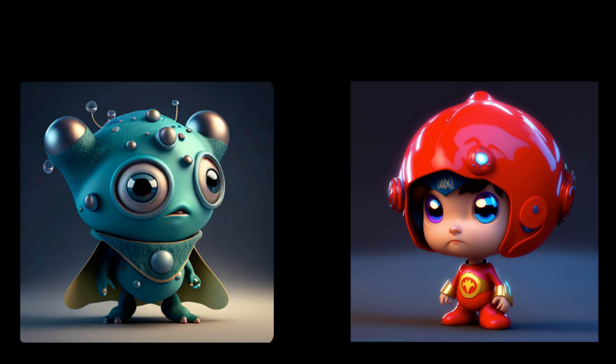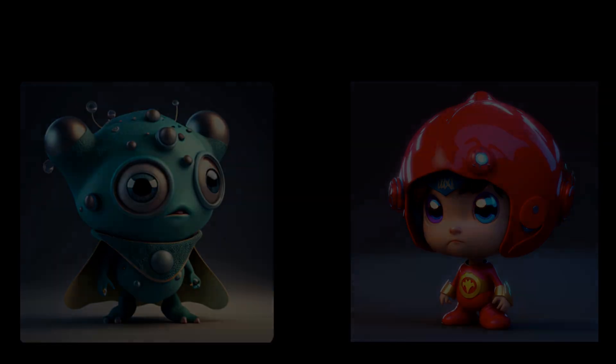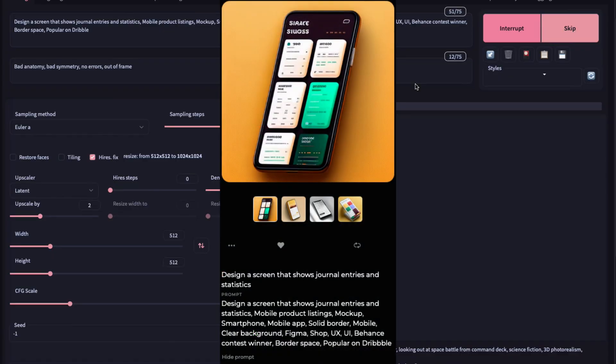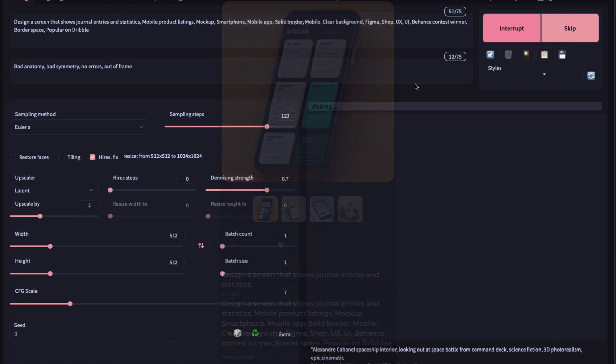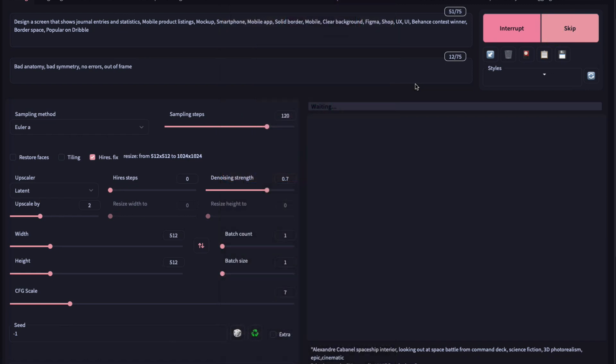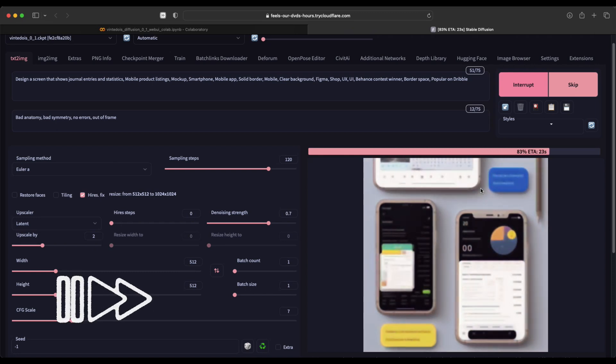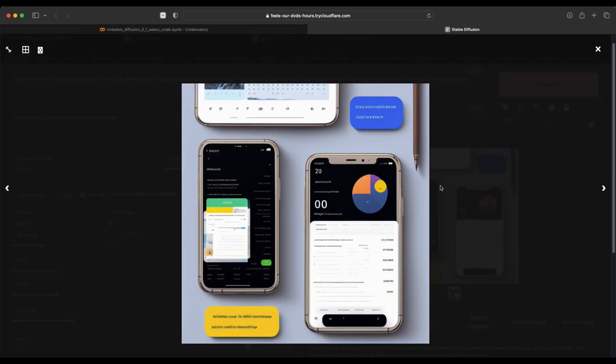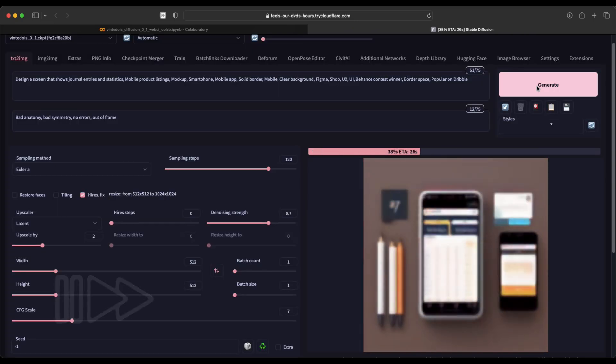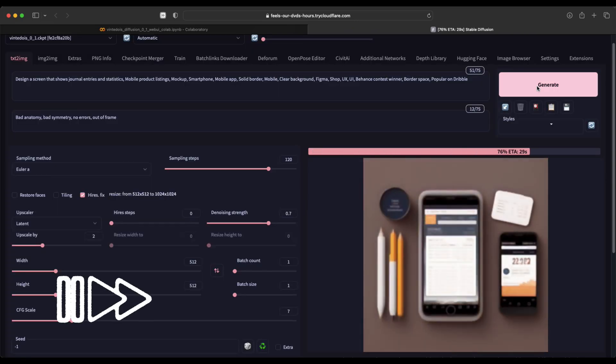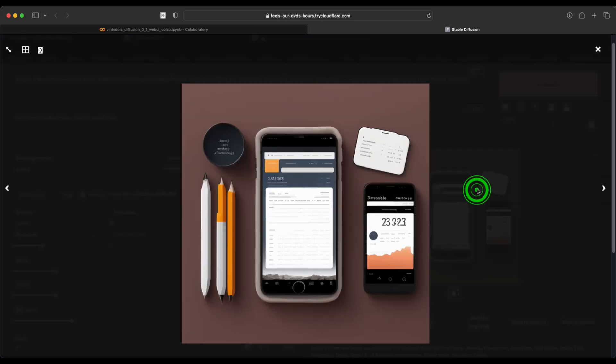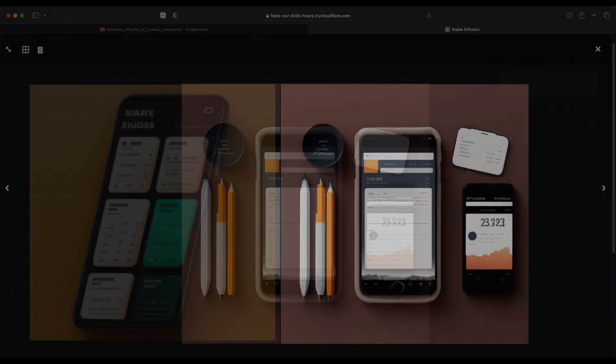I also see a lot that Midjourney is widely used to generate illustrations for graphic interfaces for various websites or applications. That's why I chose this mobile graphics UI as another example. Again, I think the result is good, but why not try again? Yes, Stable Diffusion scores again for me.